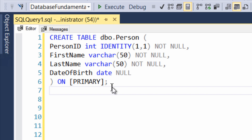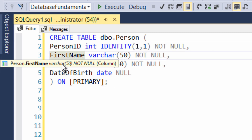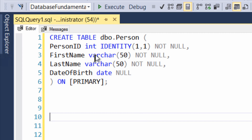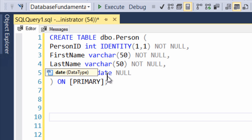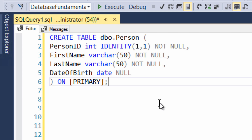As we did in the previous video when we used Management Studio, we're basically doing the exact same thing here. We're giving each column a name — person ID, first name, last name, date of birth — and we're giving each column a data type: integer, variable character, variable character, date. Then we're doing additional definitions around those data types. In this case, it's an integer with an identity column. Identity column means every time we insert data, it will automatically generate IDs for us. It is a common way to do primary keys inside of tables.